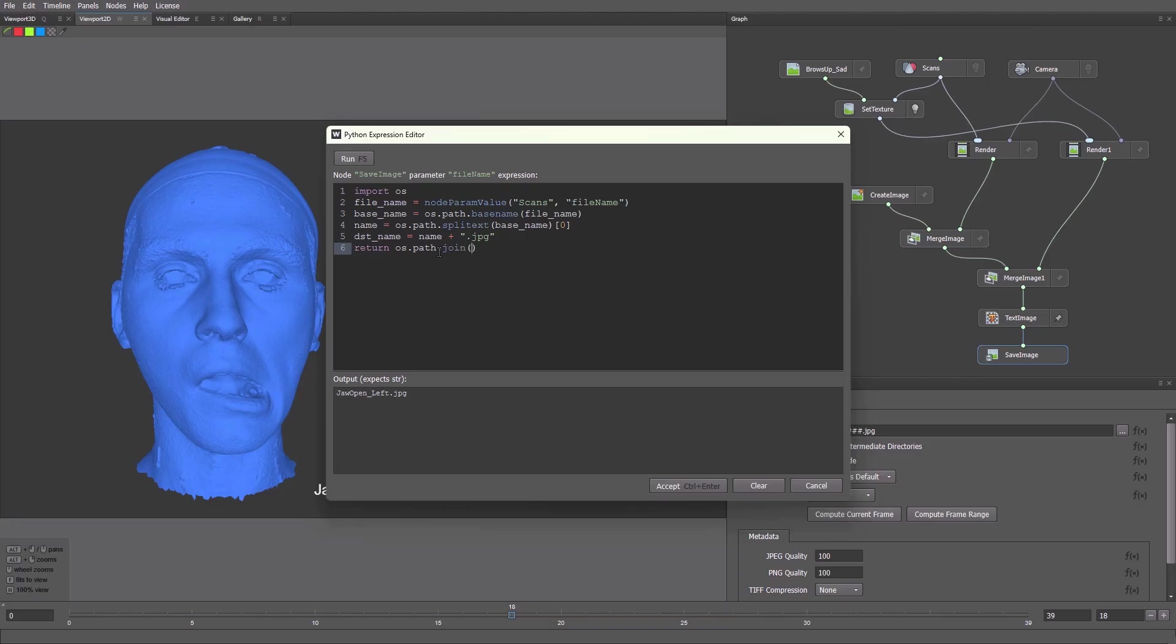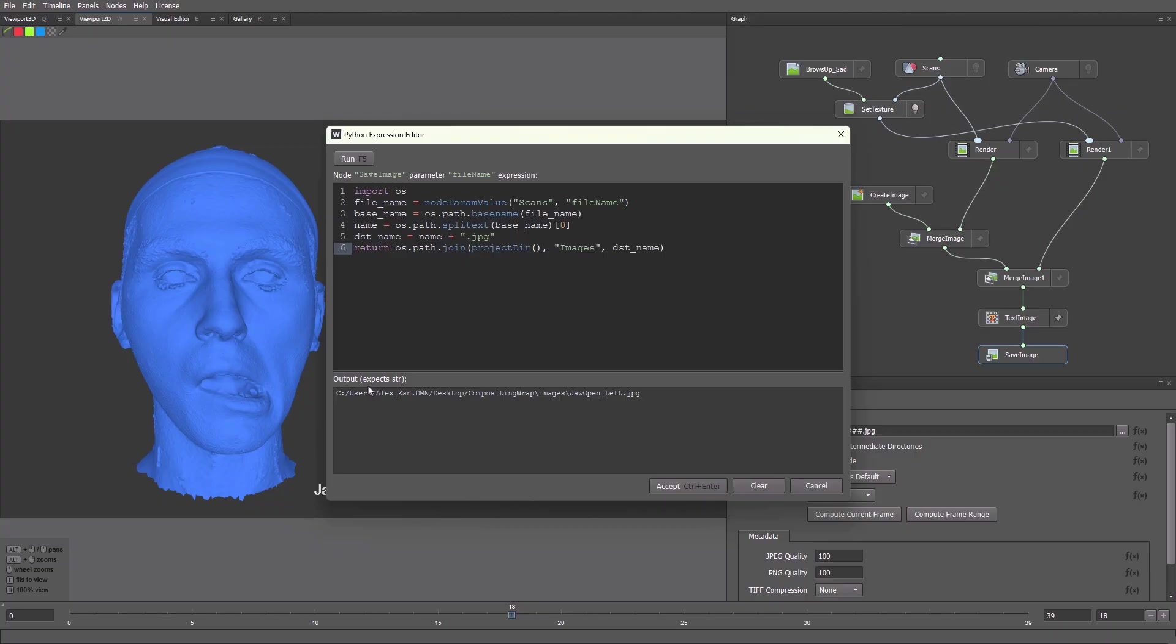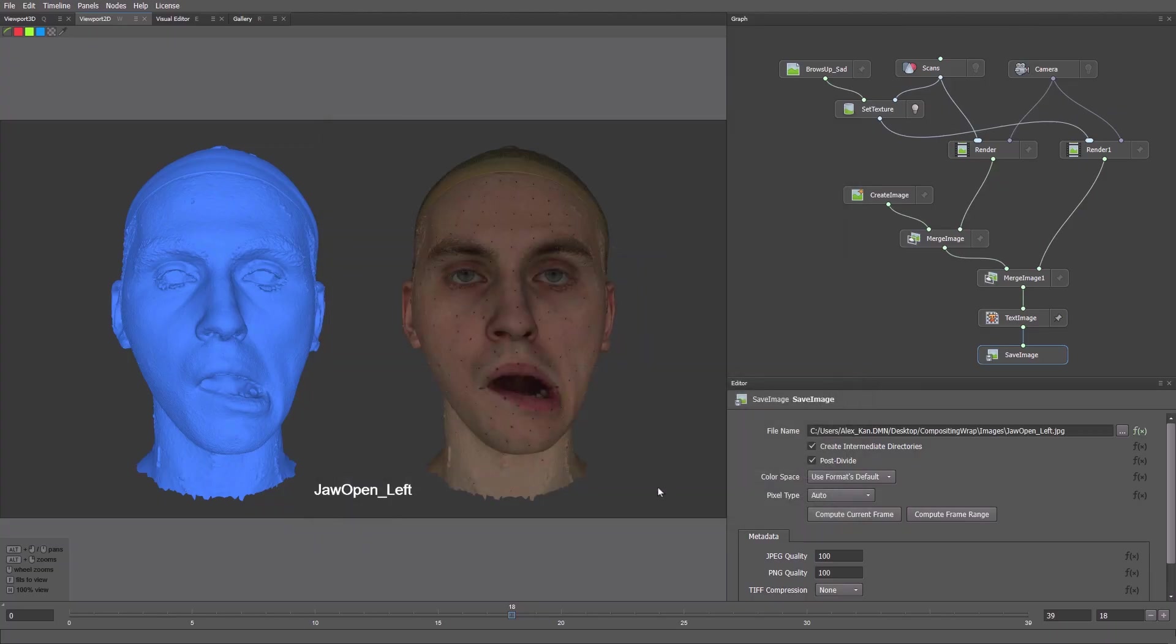We merge the folder path with the file name using Join. I'll use the Project Directory. This is the path to the folder where my project was saved. Add the Images folder and DST name. We see the full path appears correctly. We switch between a few frames just to confirm that everything works correctly.